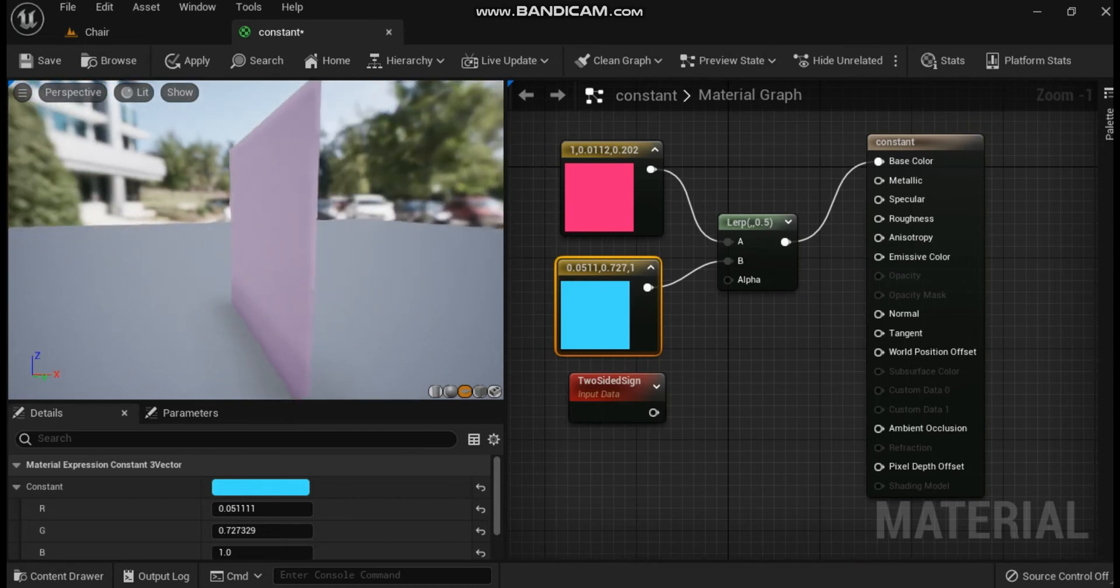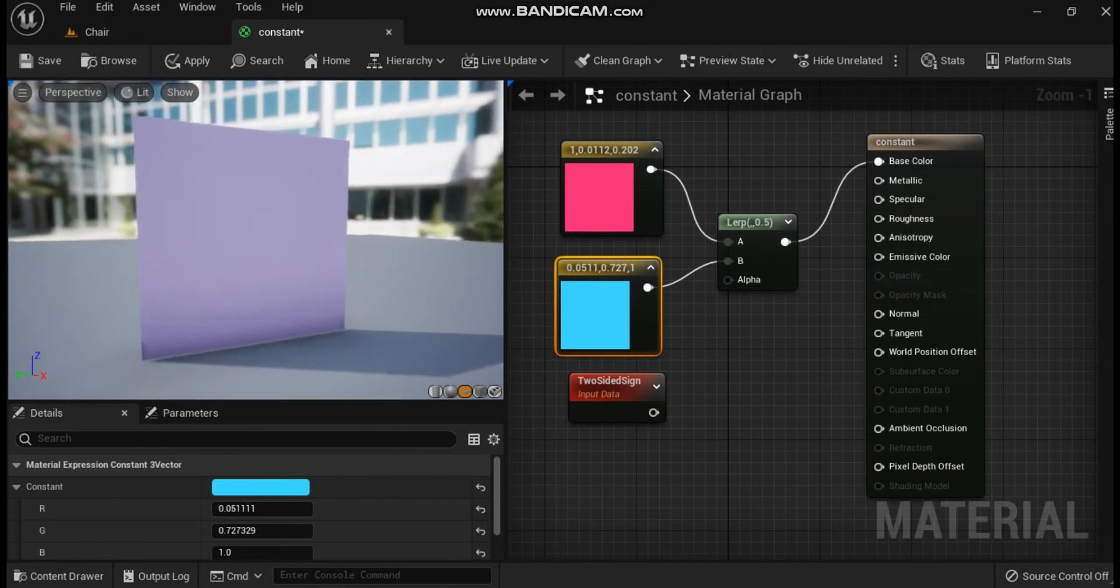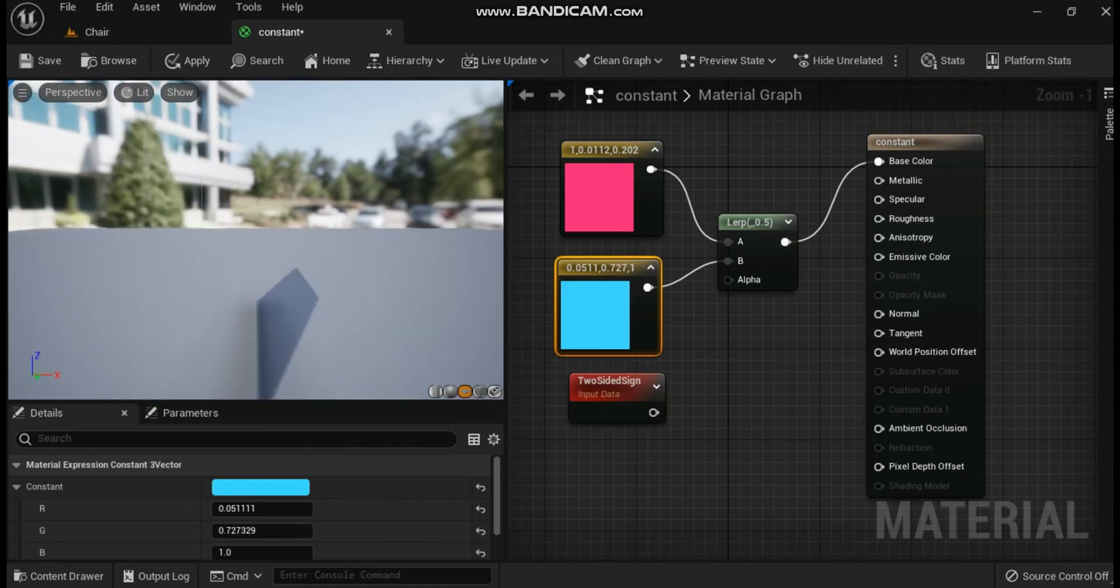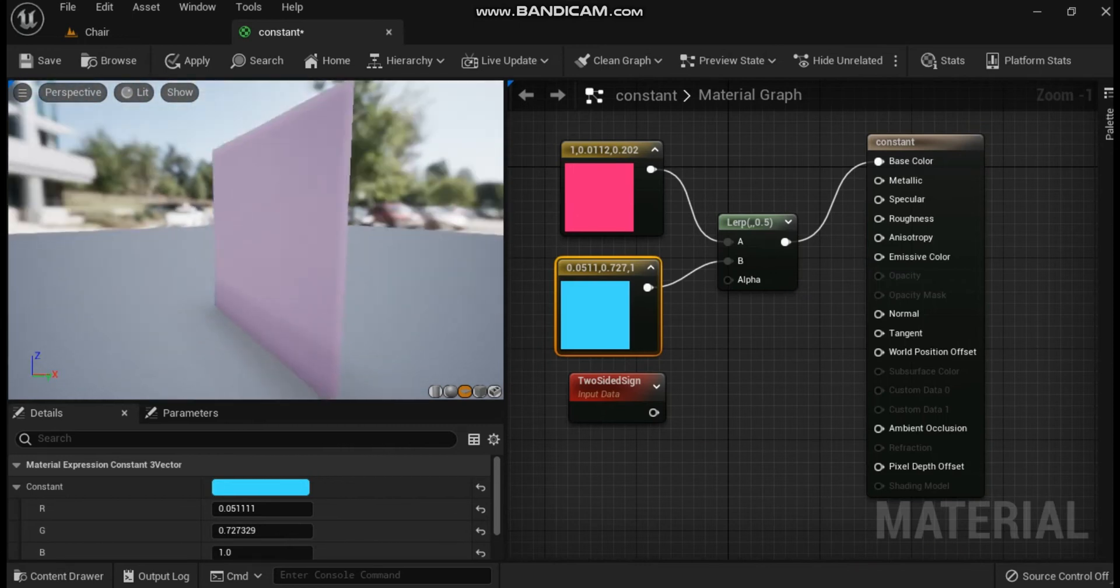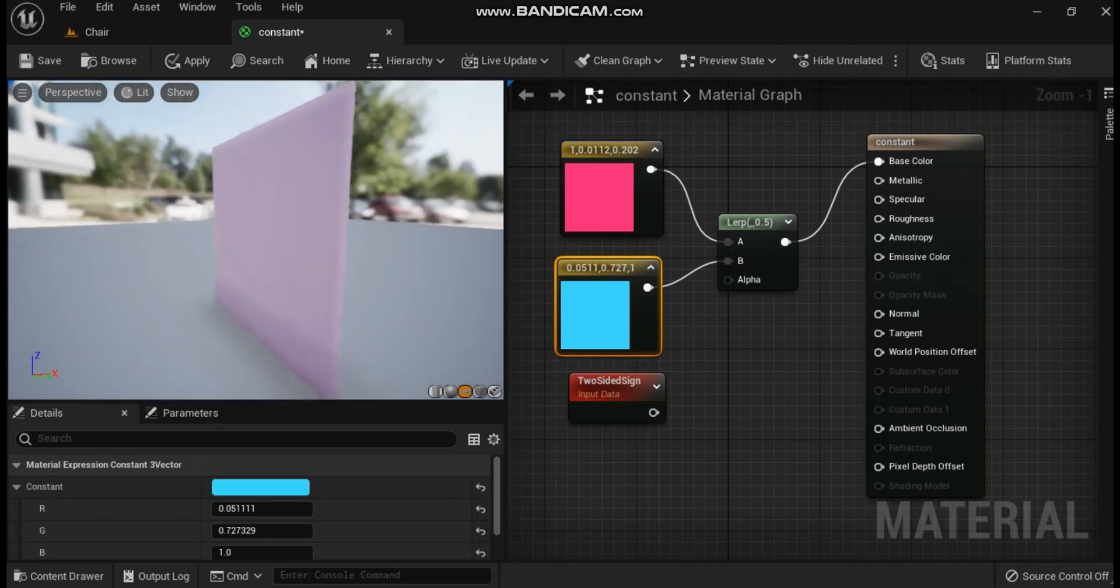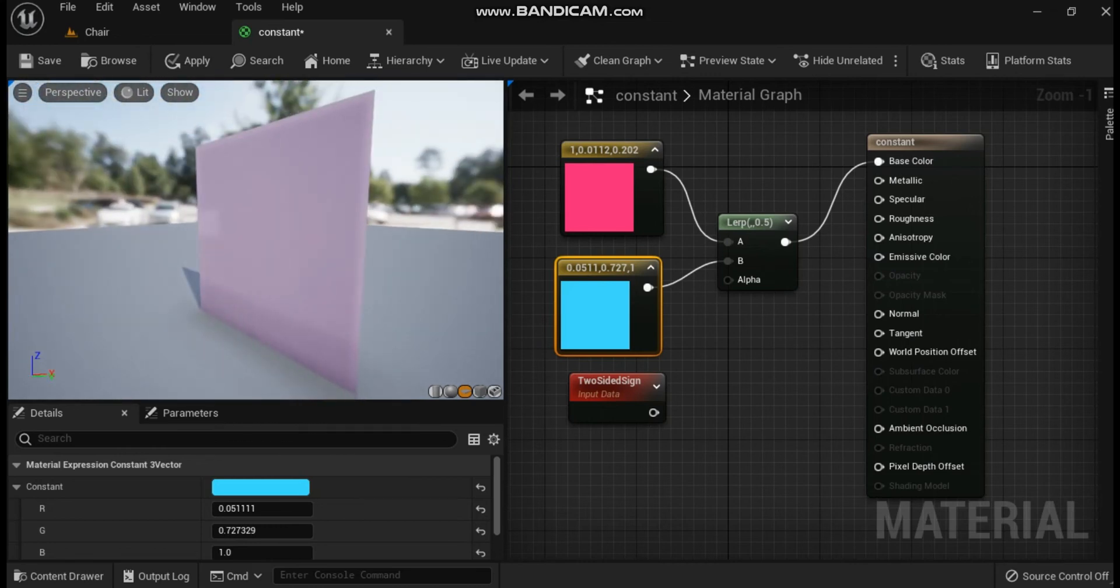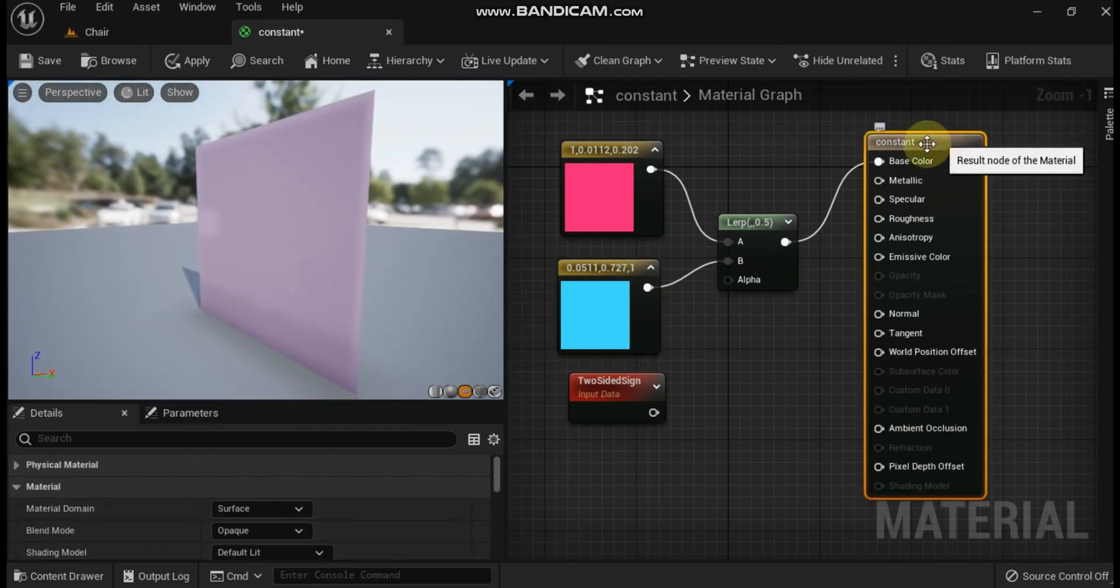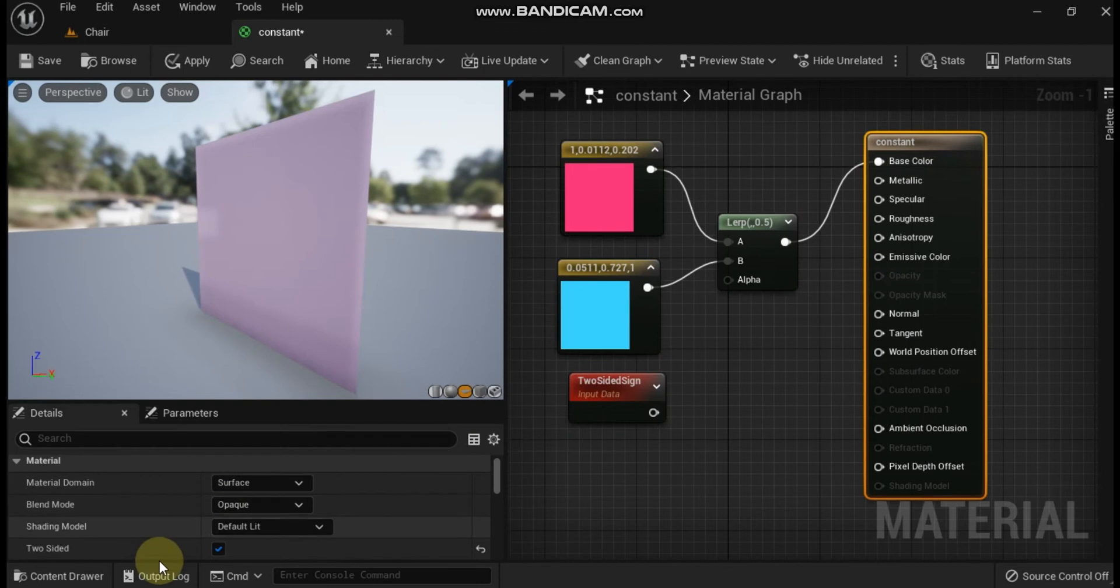Next is two-sided sign. The two-sided sign expression is useful for flipping the normal on backfaces of two-sided custom lighting materials to match the functionality of Phong.